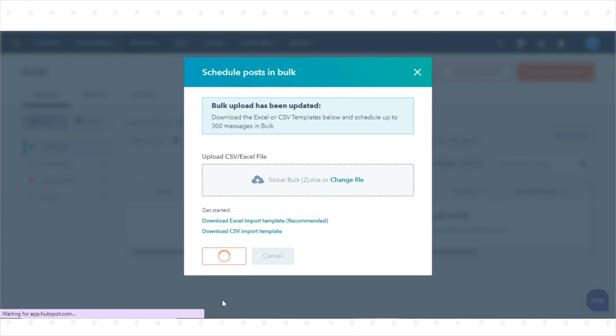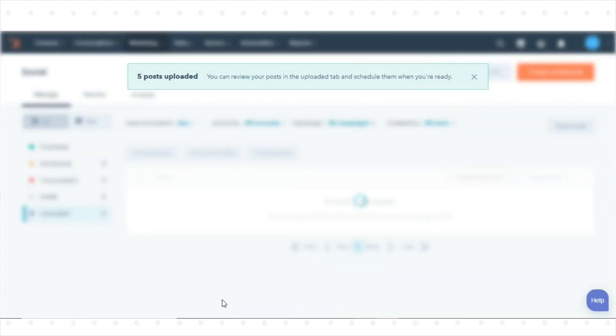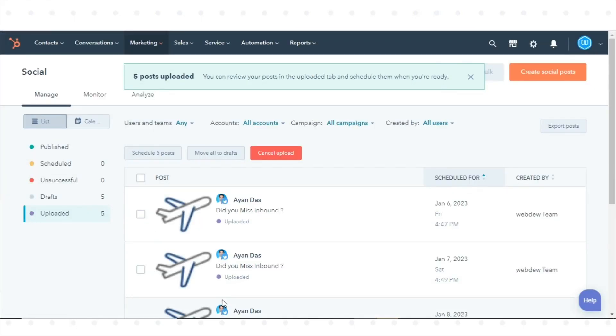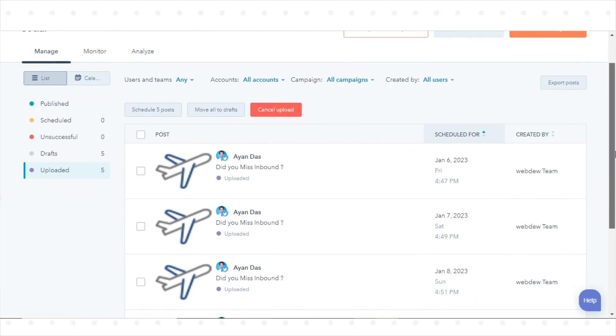Once the import template file has been processed, you'll be redirected to the uploaded tab in the Social Publishing tool.